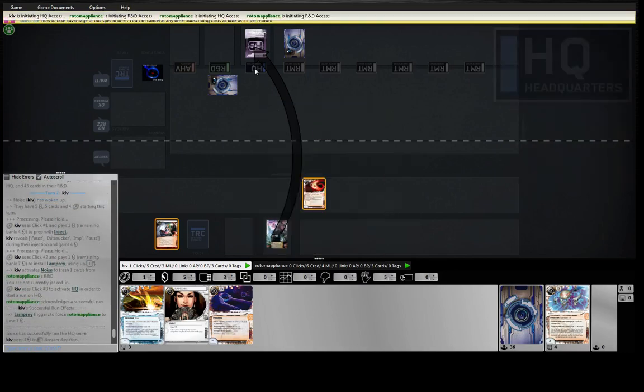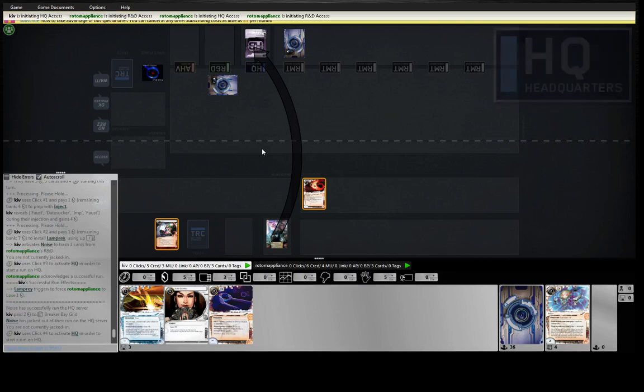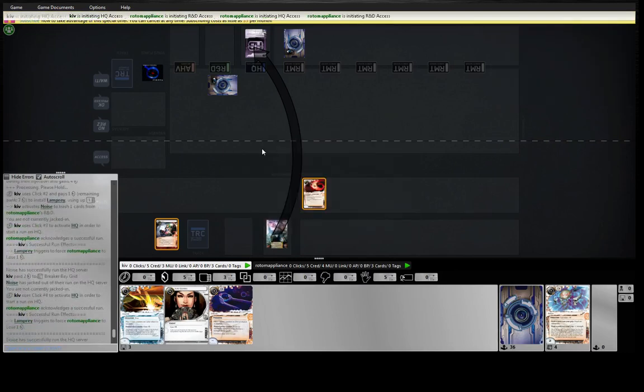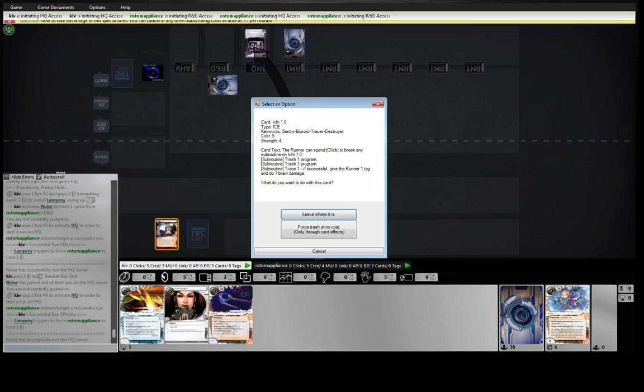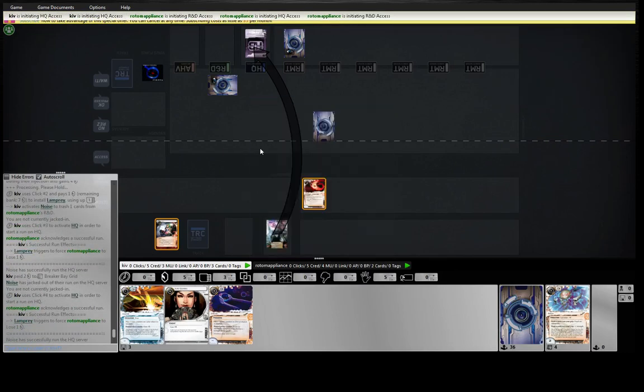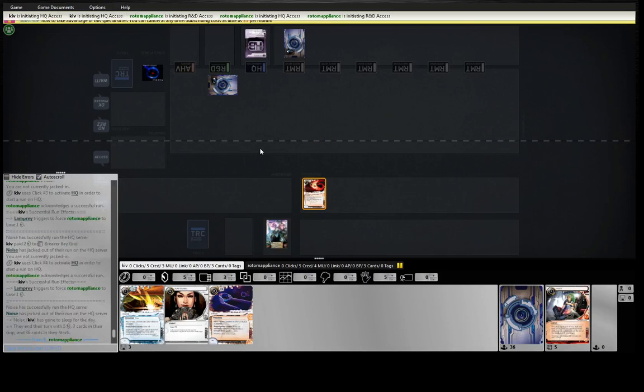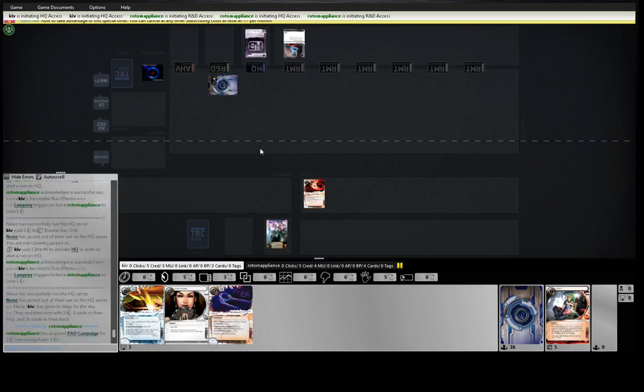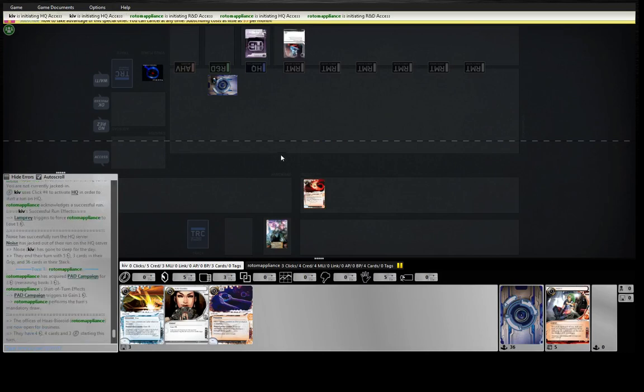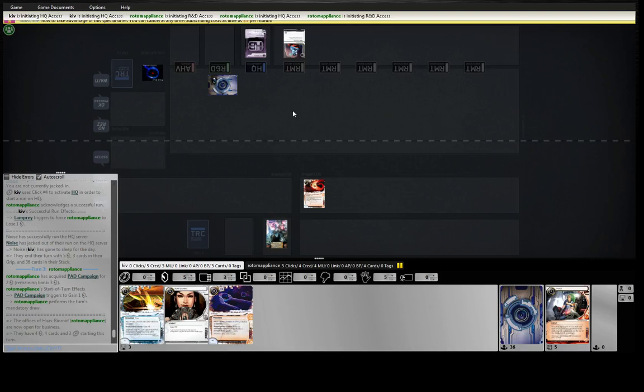Breaker Bay Grid. Yeah, that's gone. HQ 1.0. Okay. Is that an EVE out there? Pad. Alright. Don't see pad too often in HP, but I think it's fine.